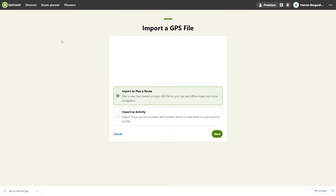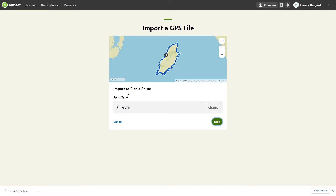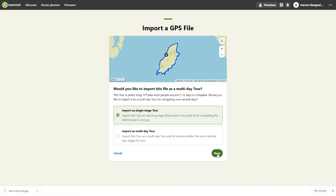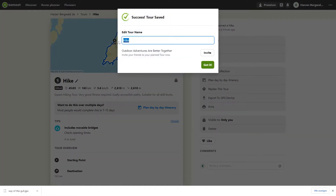I choose Import to plan a route, click on Next, check the correct sport — here hiking — and click on Next again. Since I have Komoot Premium, I can choose between planning a single stage tour and a multi-day trip. I click Single Stage Tour and then click Next again. I want to follow the original route, so I leave this option active and click Save Tour. Now all I have to do is give the tour a name, click Got It, and that's it.